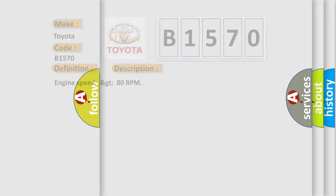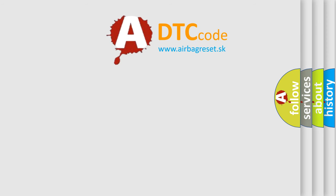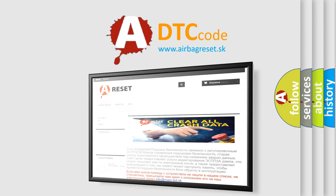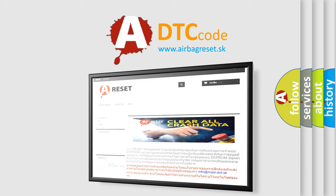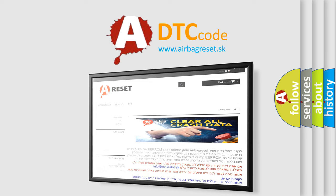The airbag reset website aims to provide information in 52 languages. Thank you for your attention and stay tuned for the next video.